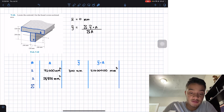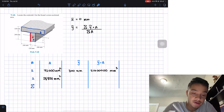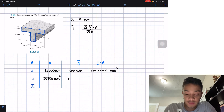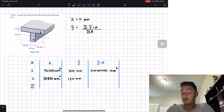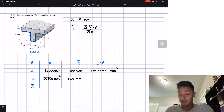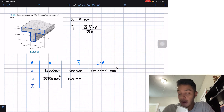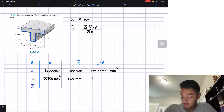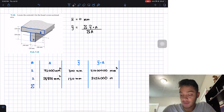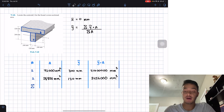The centroid of figure two is at half of 240, which gives ȳ₂ = 120 mm. Multiplying 28,800 mm² by 120 mm gives ȳ₂·A₂ = 3,456,000 mm³.